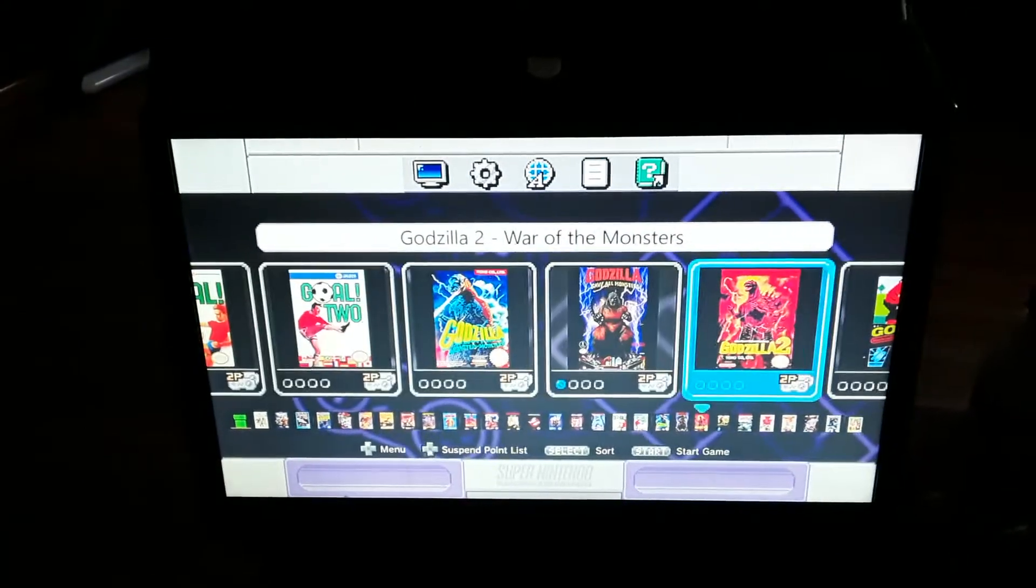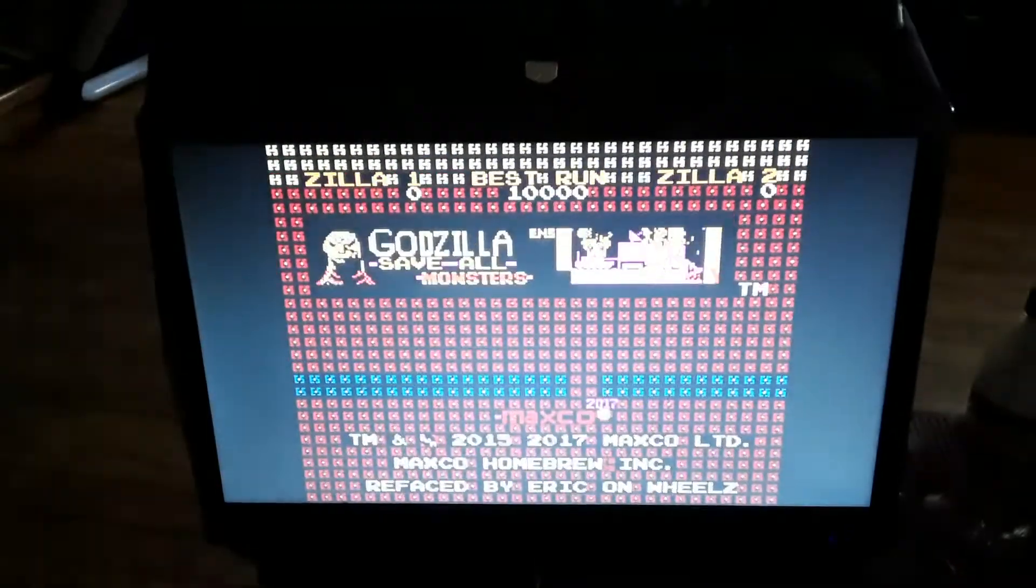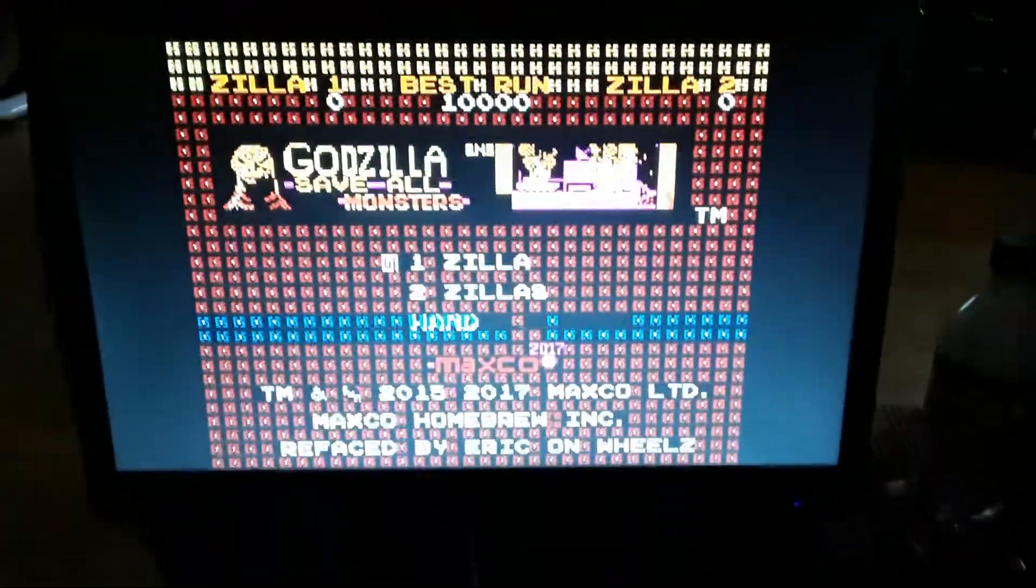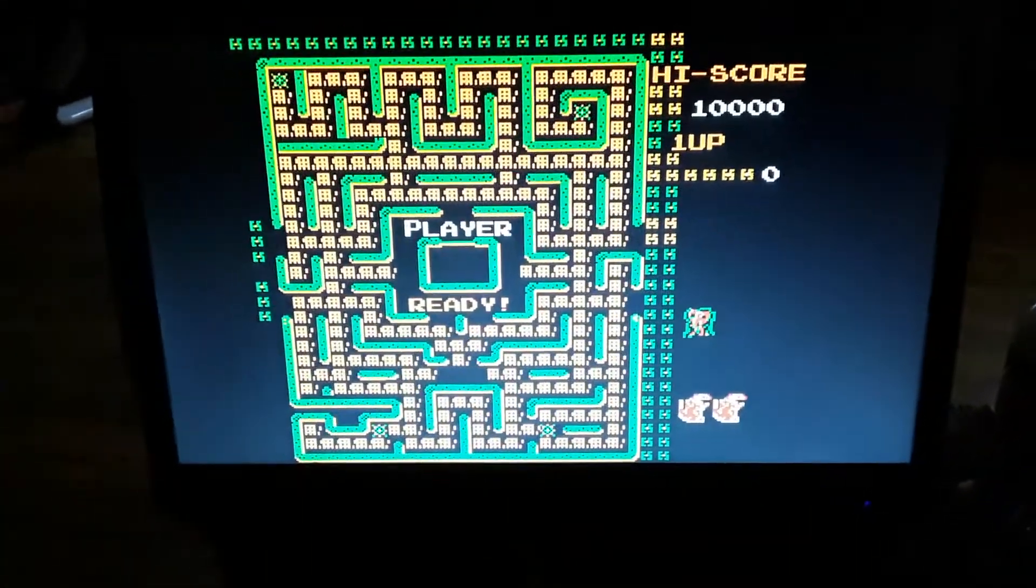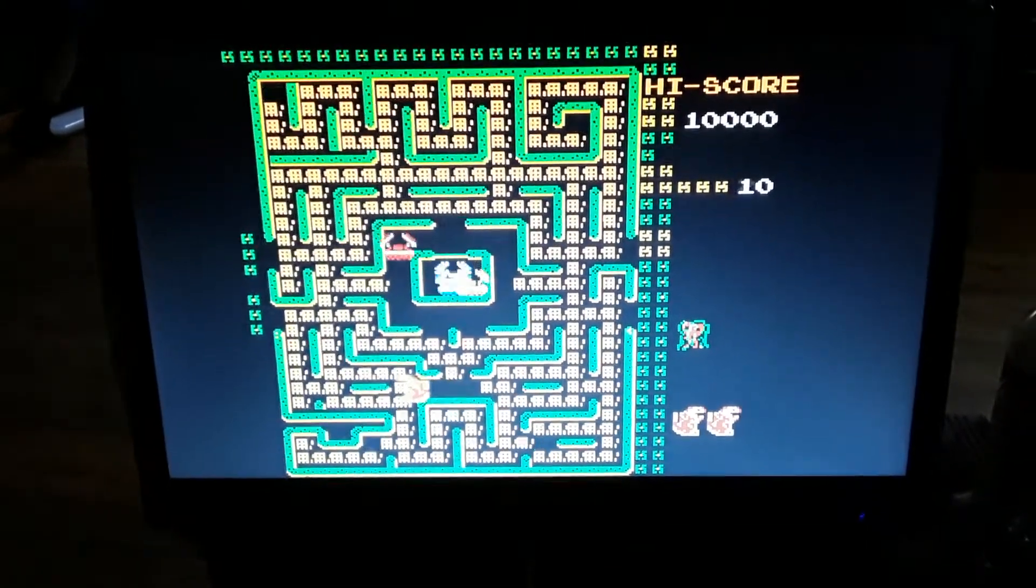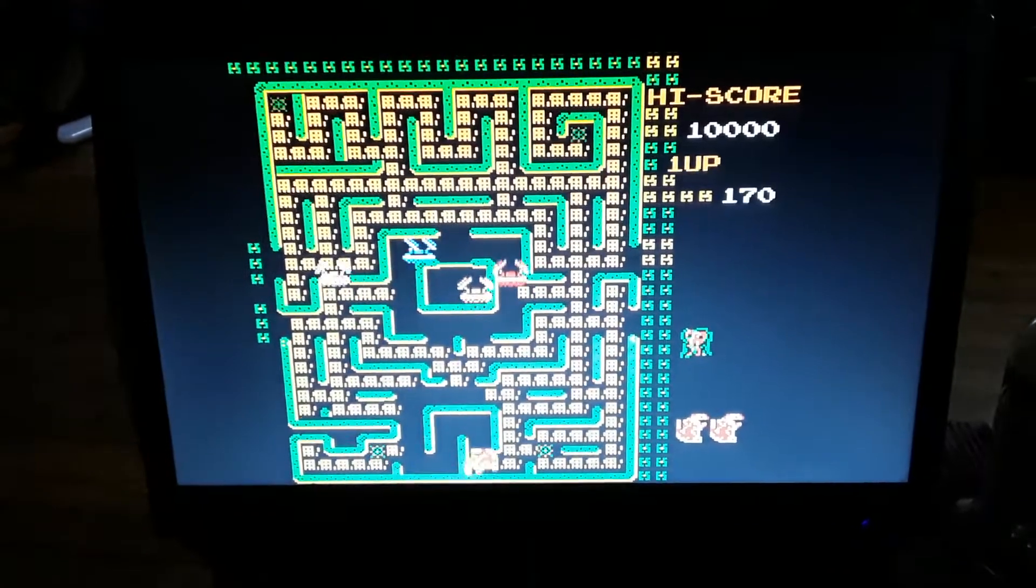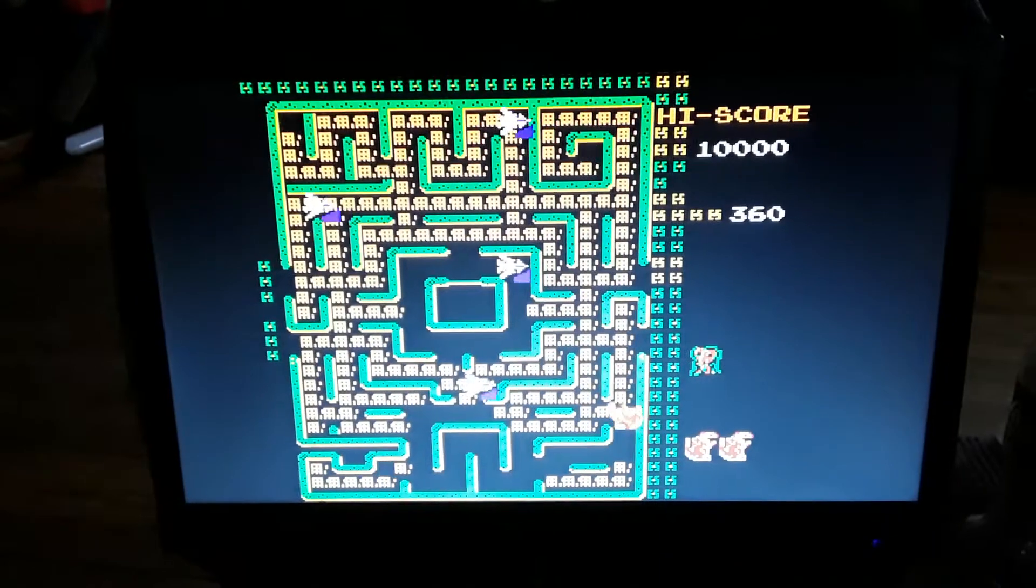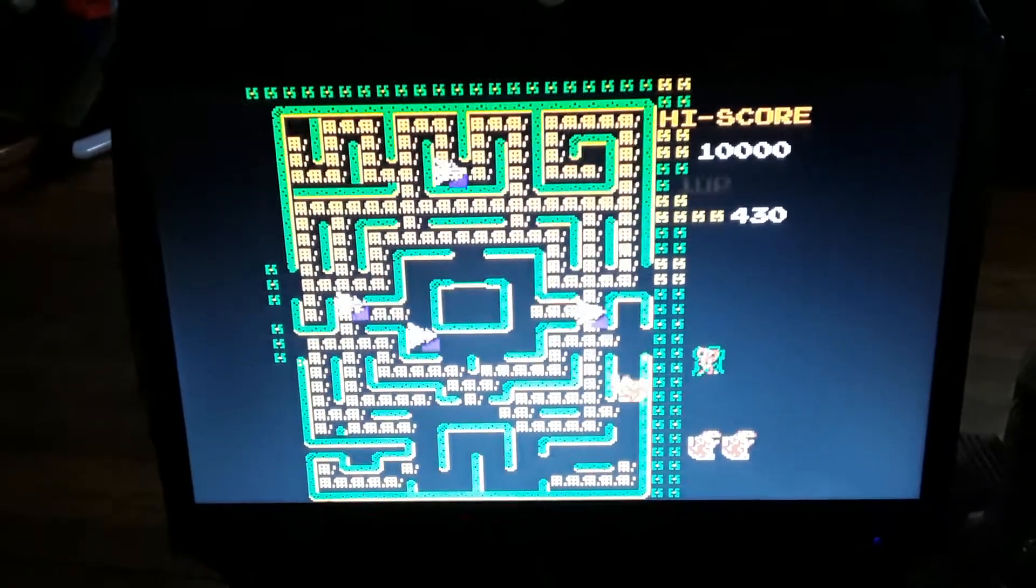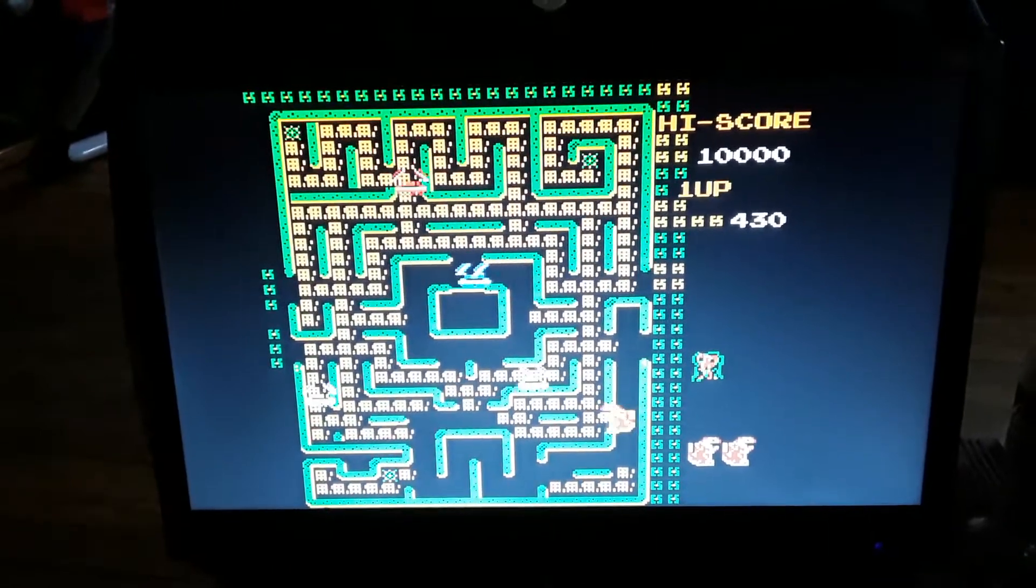I'll try a game I made, Save All Monsters for Godzilla. It's just Pac-Man. Miss Pac-Man. There it is. Hard to play one-handed.